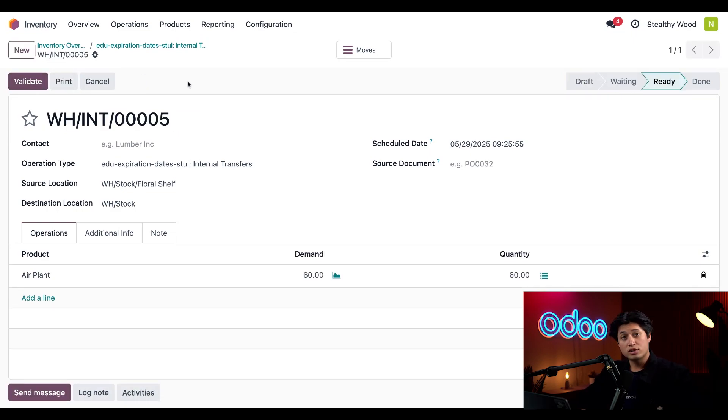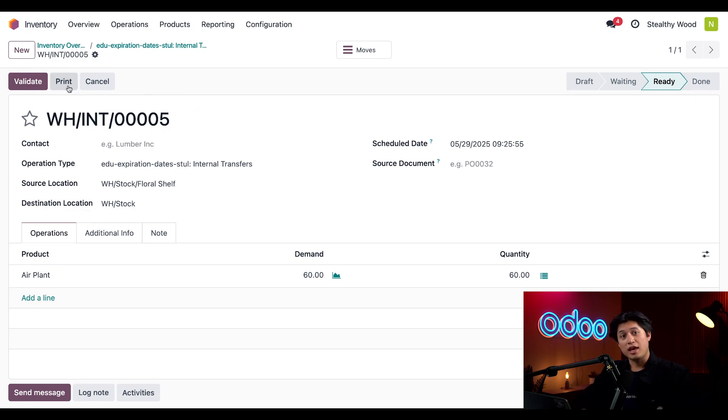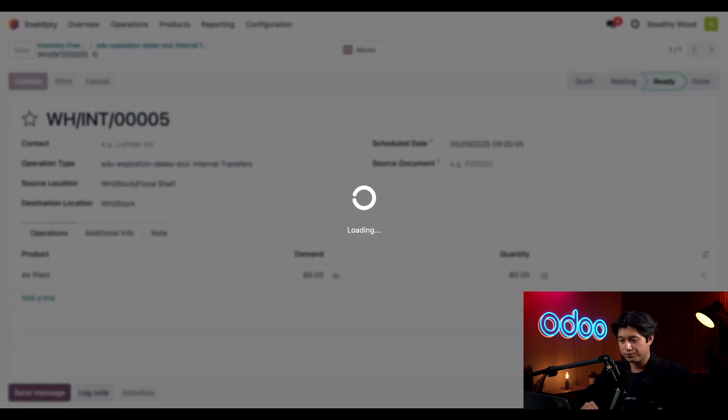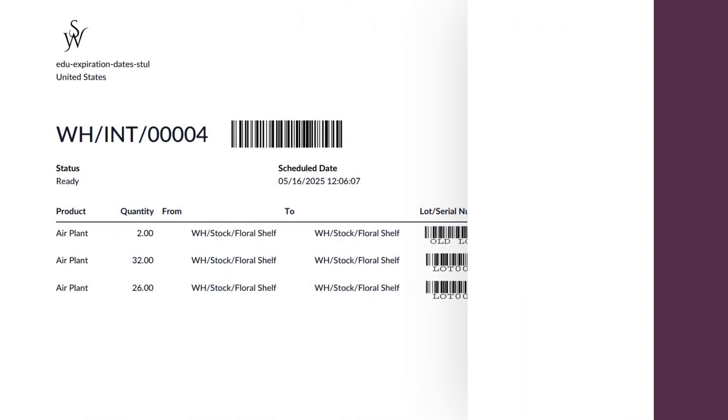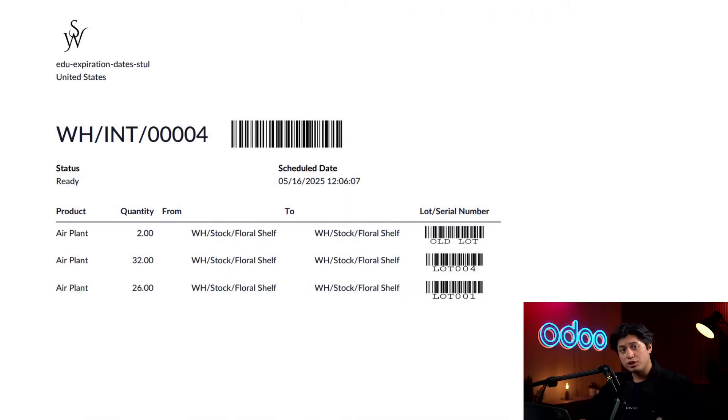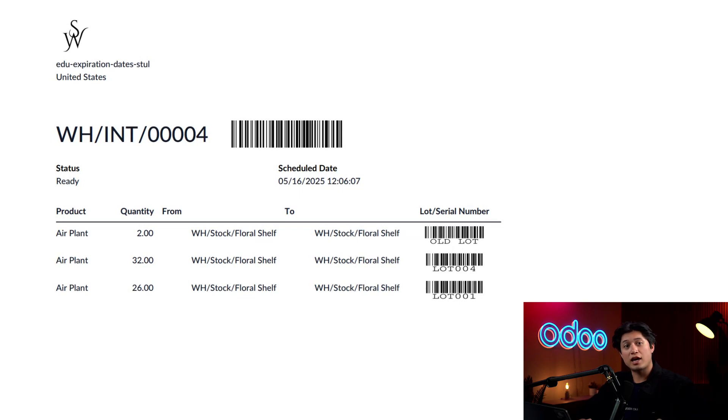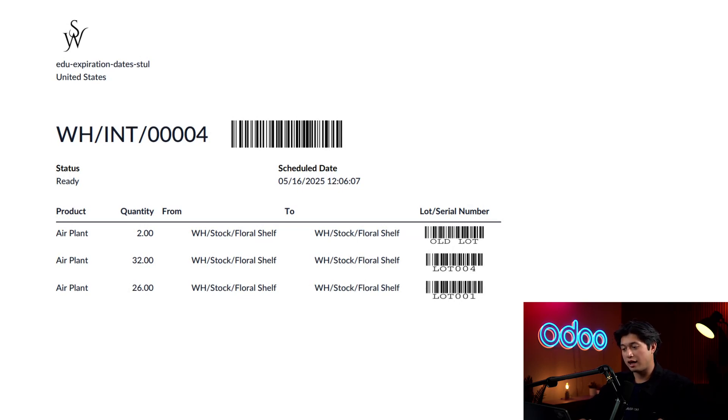Once the transfer is ready, we'll see this Print button appear. If we click Print, this will download a PDF of the transfer order. The downloaded PDF will look something like this, and I can also see that it is pulling from our old lot, since we know that expires first, and we also have the next closest removal date lot at the top. We even have barcodes to scan each lot. How cool is that?